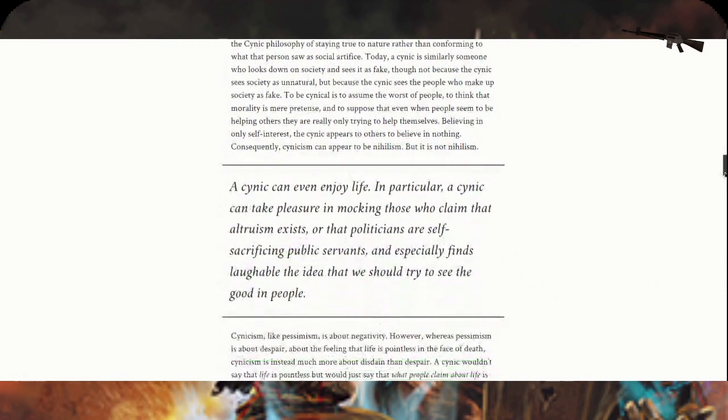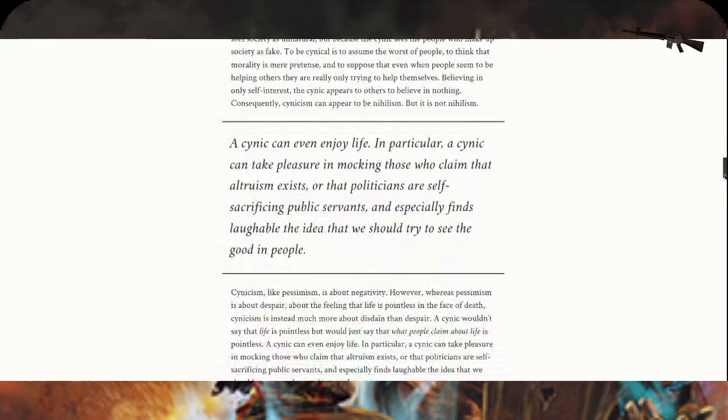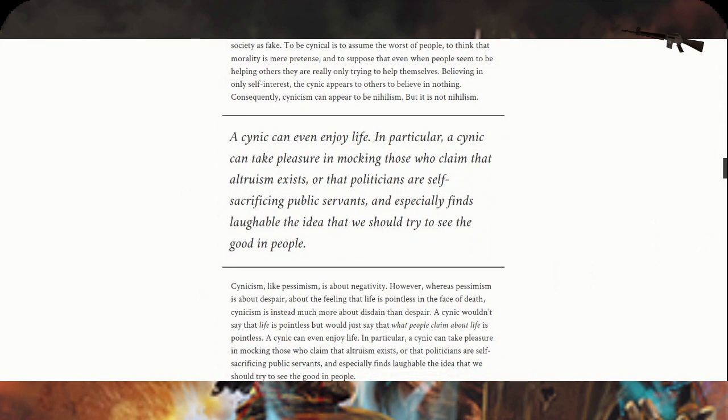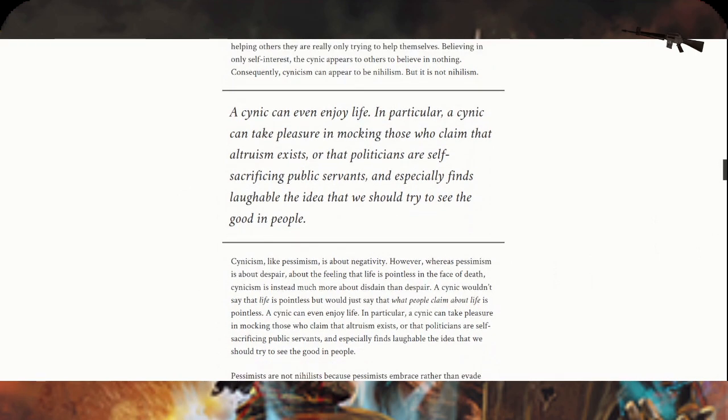A cynic can enjoy life. In particular, a cynic can take pleasure in mocking those who claim that altruism exists or that politicians are self-sacrificing public servants, and especially finds laughable the idea that we should try to see the good in people.